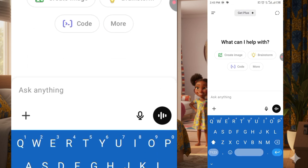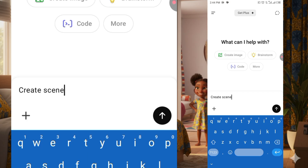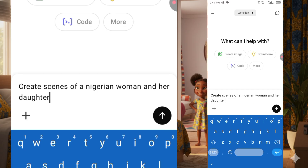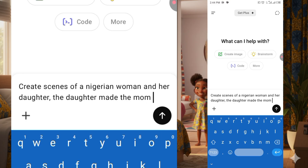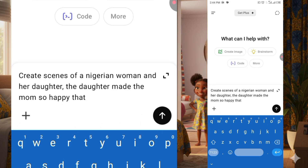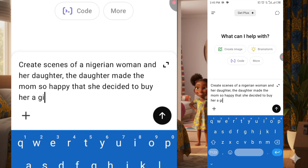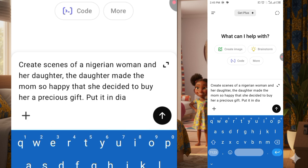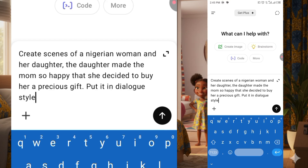Open your ChatGPT and here I'm going to type where it says 'Ask me anything.' I will say: create scenes of a Nigerian woman and a daughter. The daughter made the mom so happy that she decided to buy her a precious gift. Then I'll say put it in dialogue style.